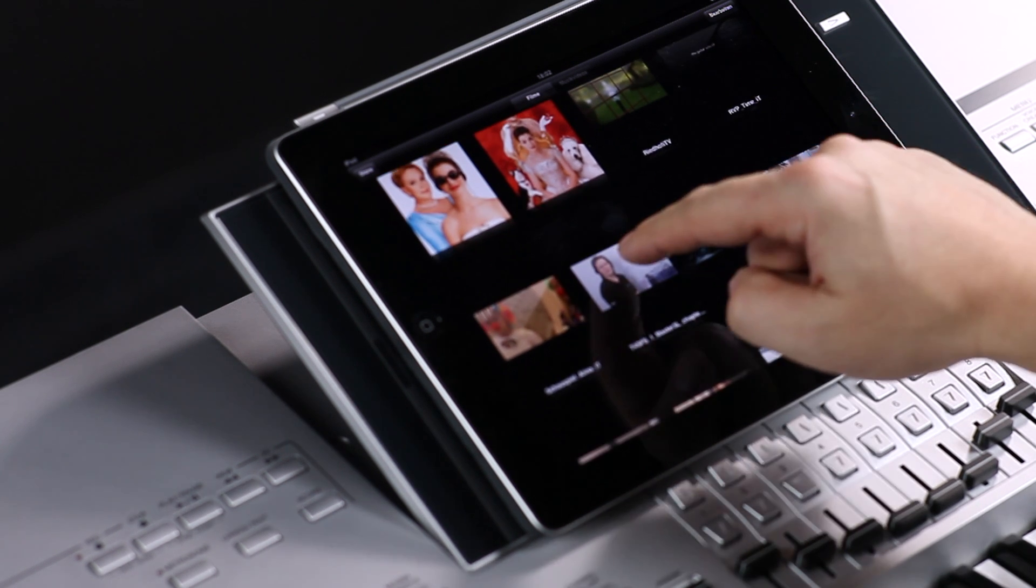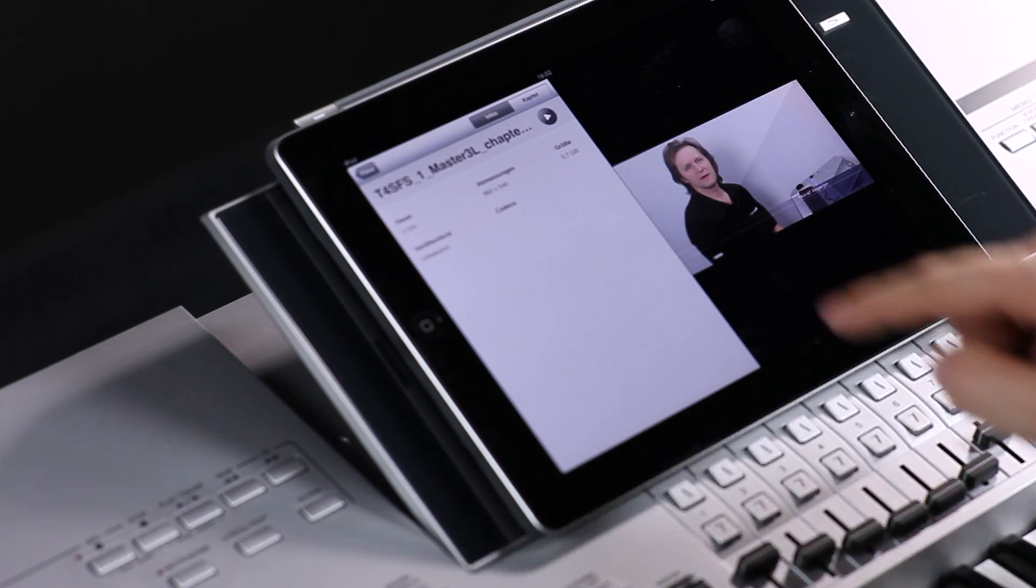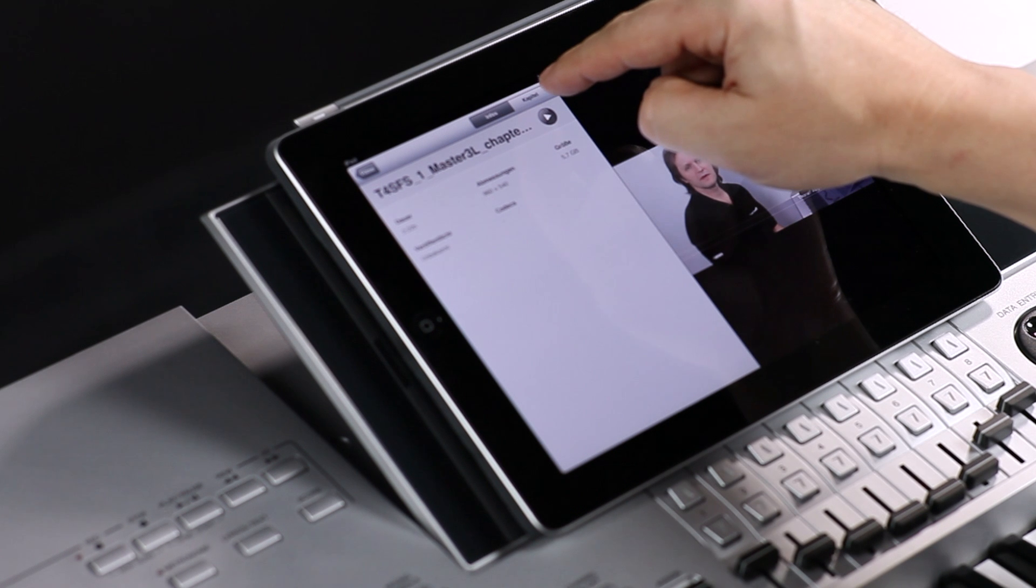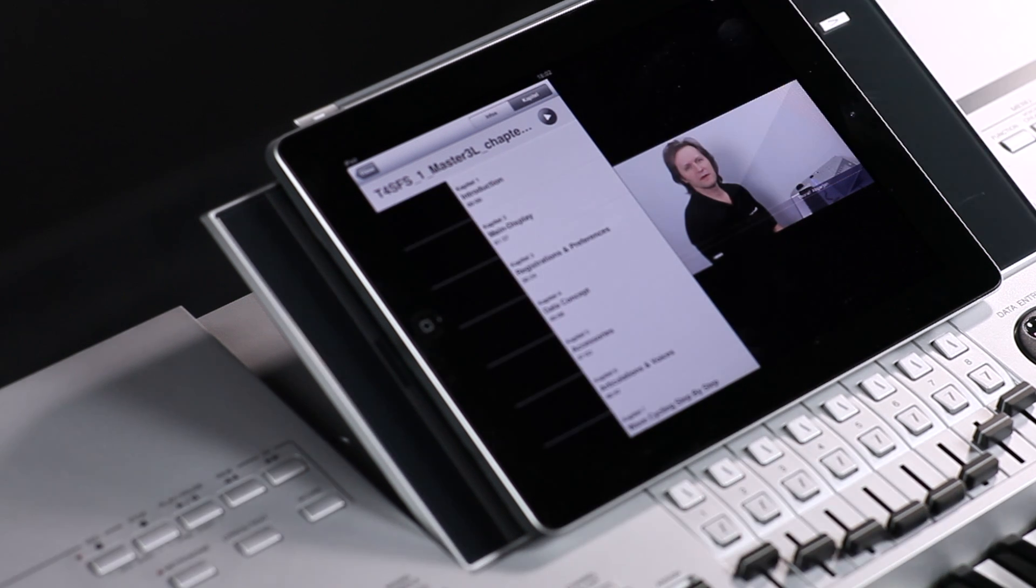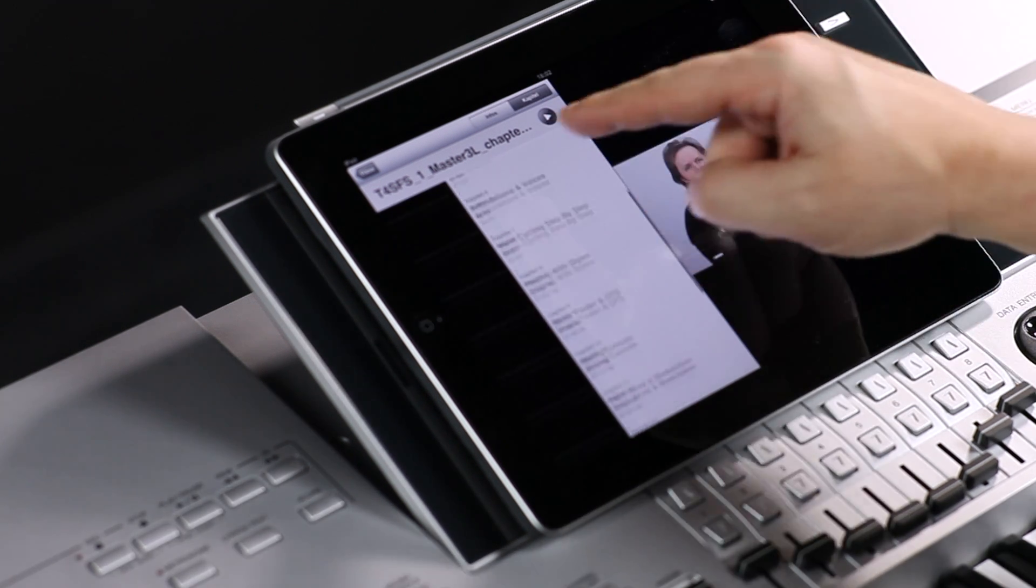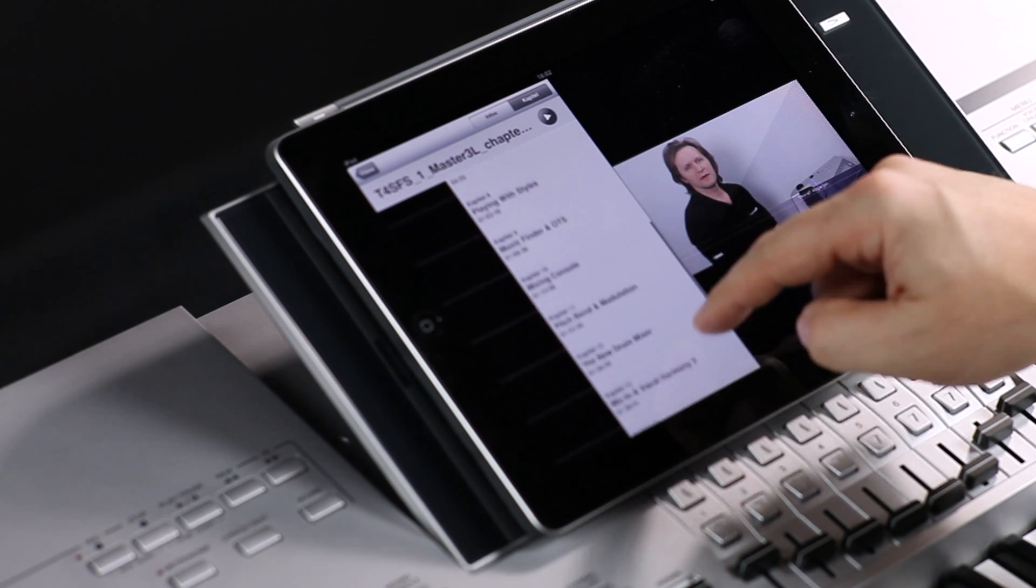Select the movie and press Chapters. Here you see all the 16 chapters. Simply select the chapter, watch and learn.